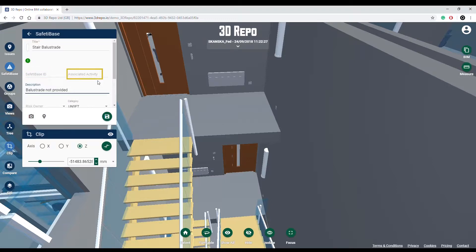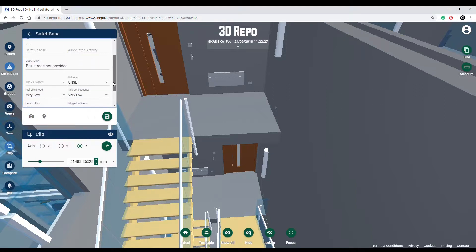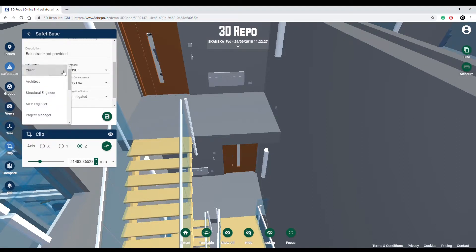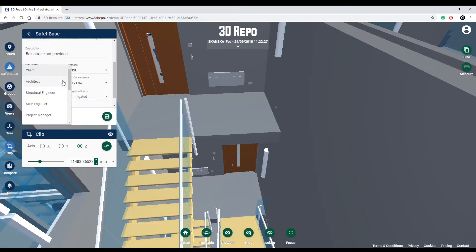You can also add an associated activity related to the issue. Make sure you provide a risk owner who is responsible for the Safety Base issue. These are the job roles, and more of them can be added to the project.